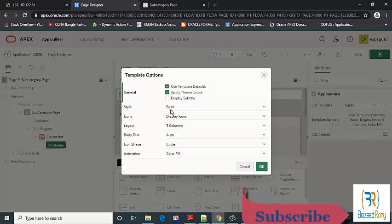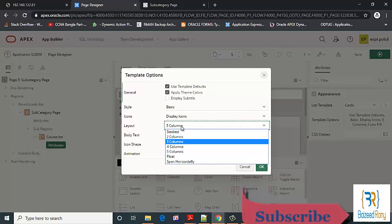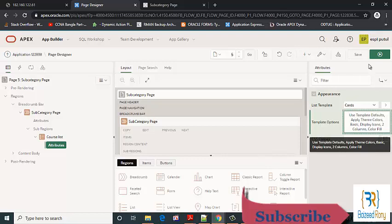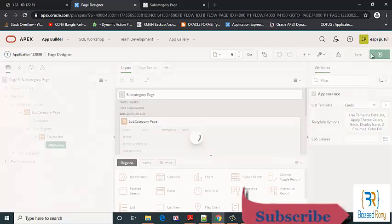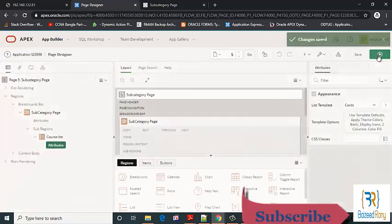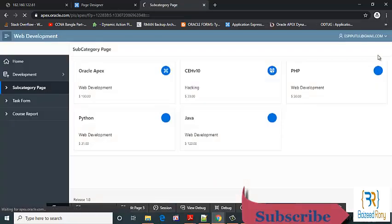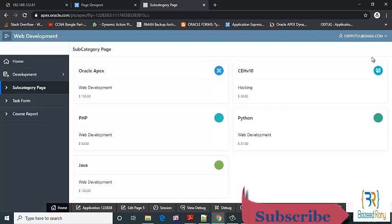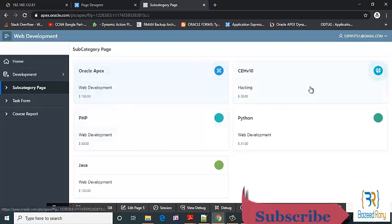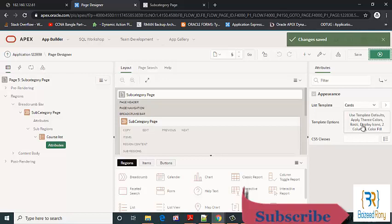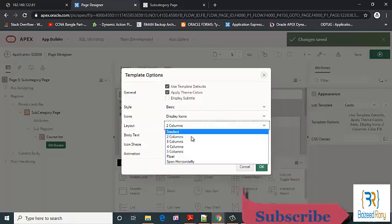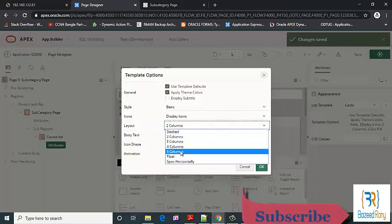Here we can change layout to 3 columns or 2 columns. Here I can see 2 columns. Here we can give it 4 columns, 5 columns.